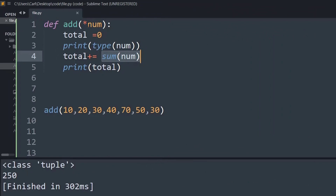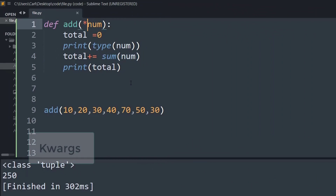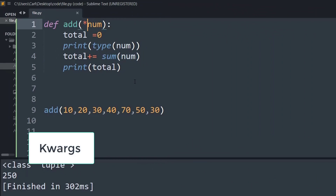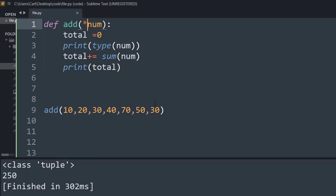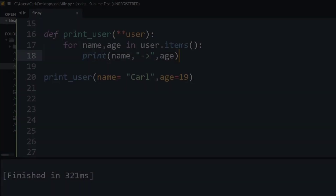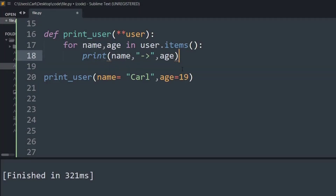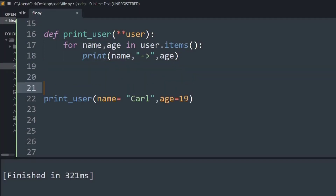Likewise, we also have something called kwargs. Kwargs is useful when we want to create an n number of calls of name-value pairs. Let me explain how the kwargs method actually works.